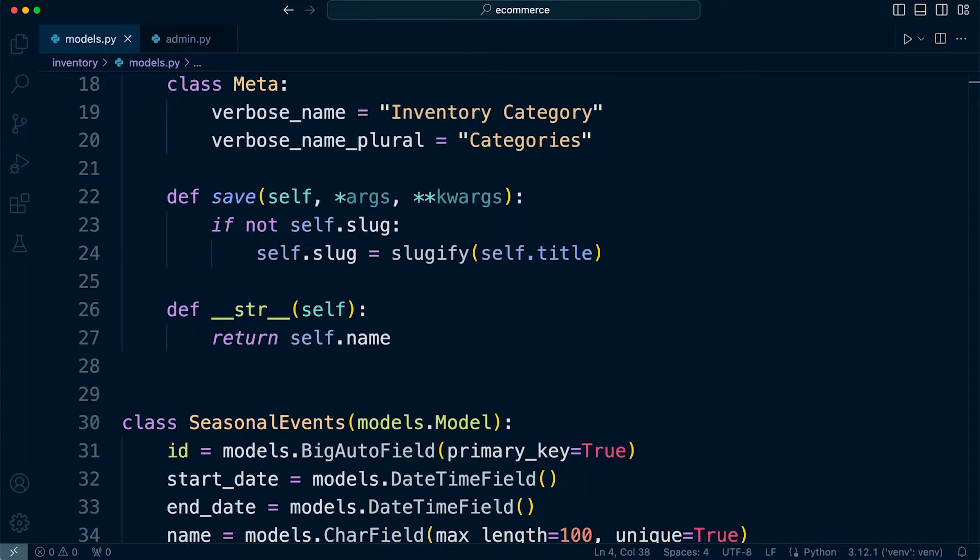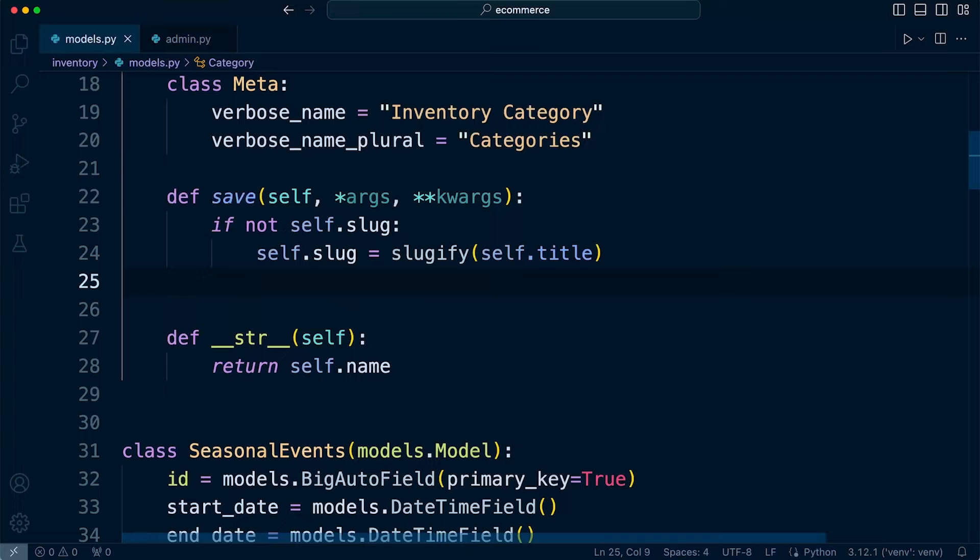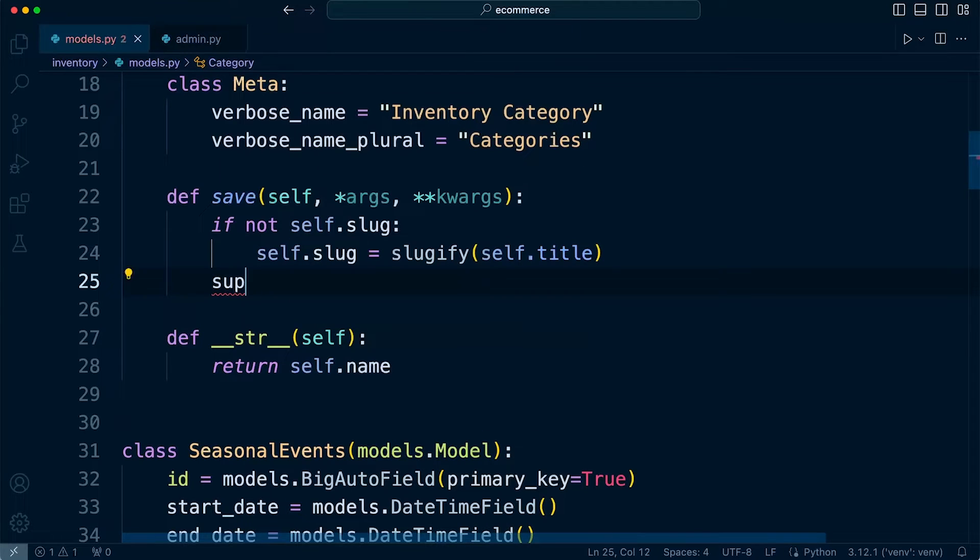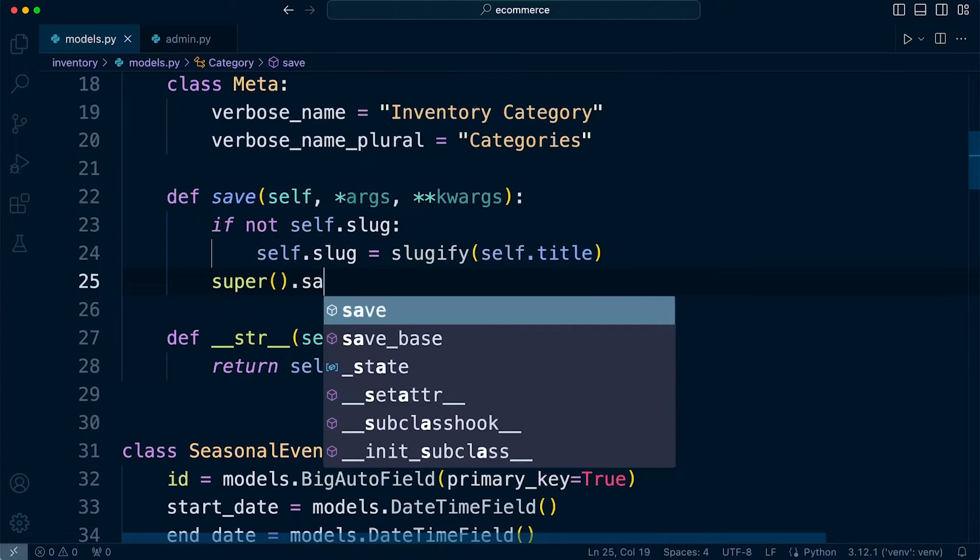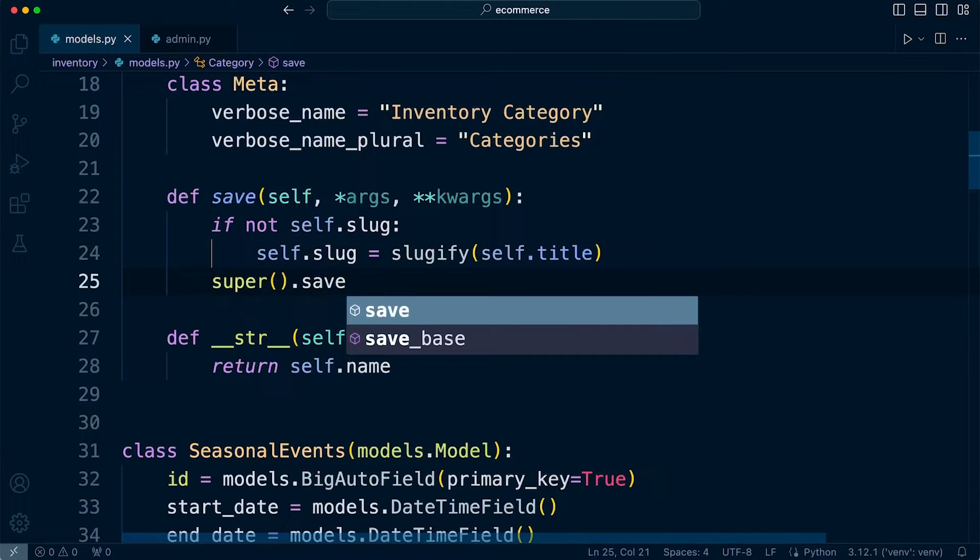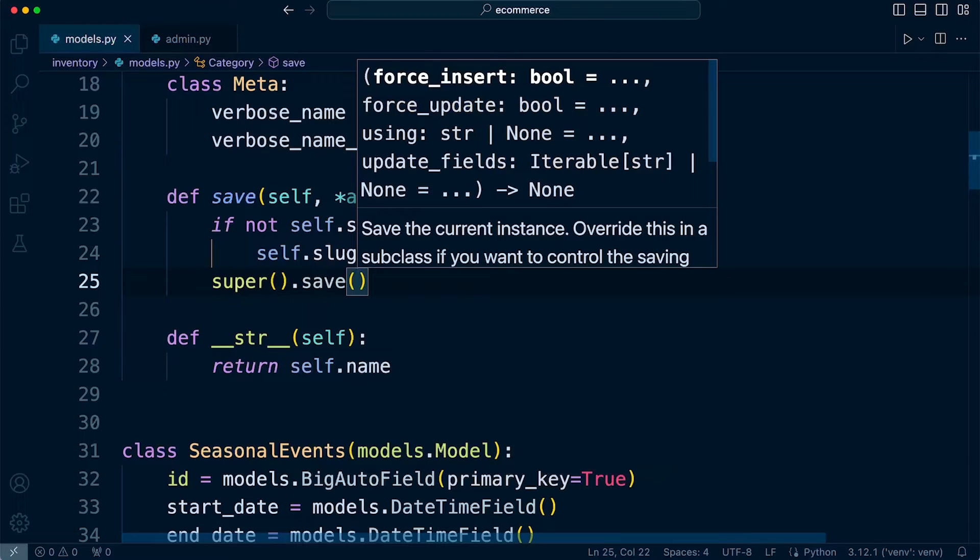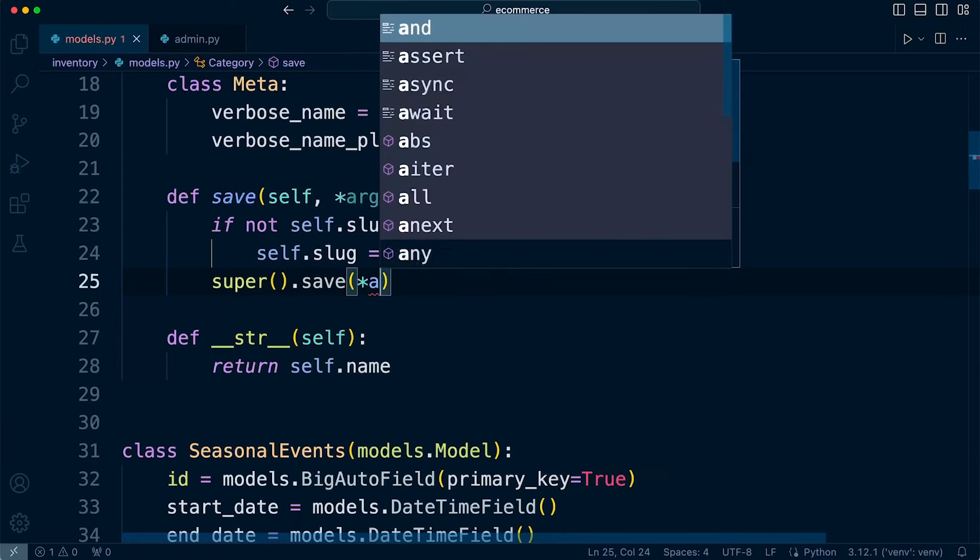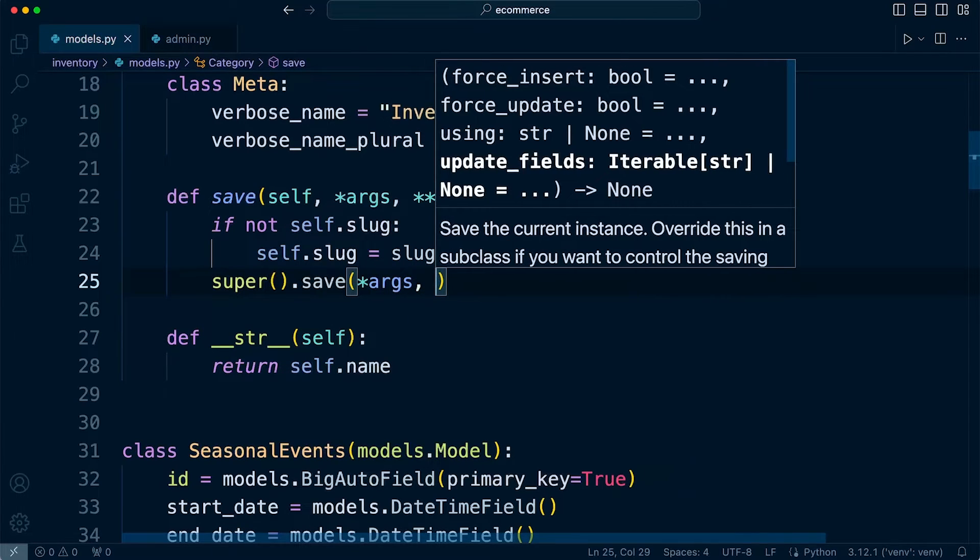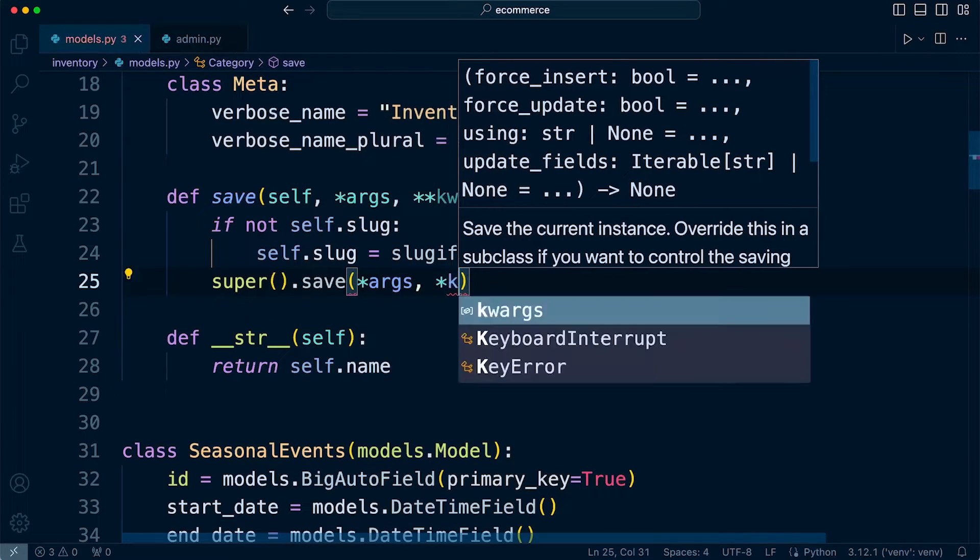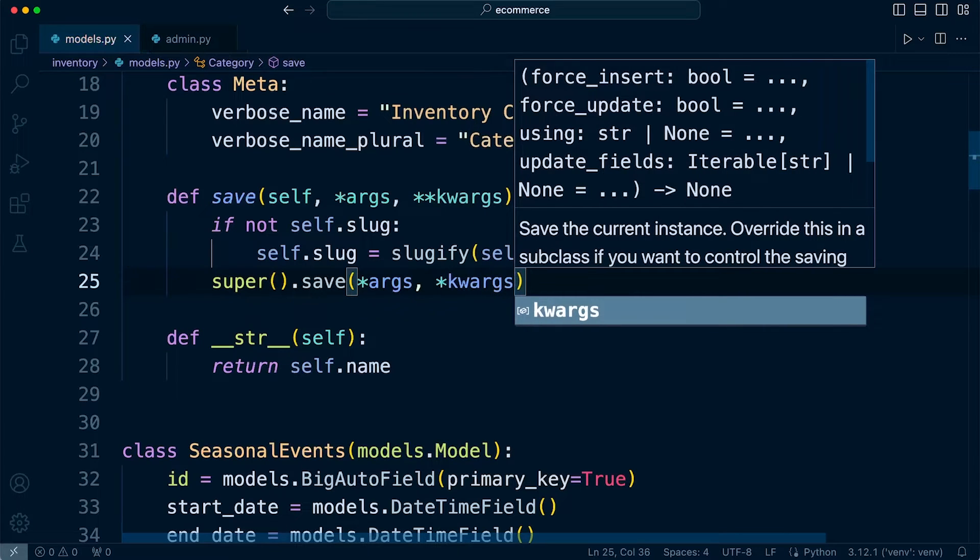Right, so to finish up, we will need to save. So if the slug doesn't exist, we're going to create one, and then we need to save. So super().save, and then let's pass in the args and keyword arguments.